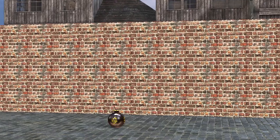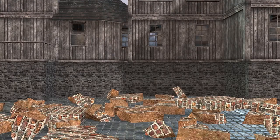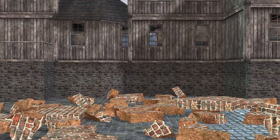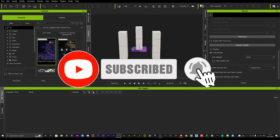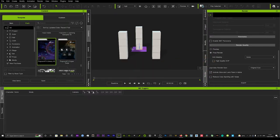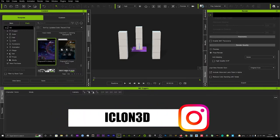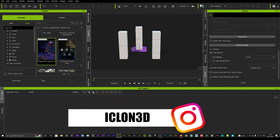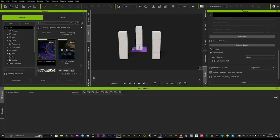Hi guys and welcome back to iClone3D where we discuss tips, tricks and tutorials for the latest animation softwares. If you haven't already, do subscribe to the channel and don't forget to turn on bell notifications. Today I'm going to show you how to use the physics toolbox — I'm going to be doing a series of videos on it, and today we're going to focus on the bomb and how to get realistic explosions.